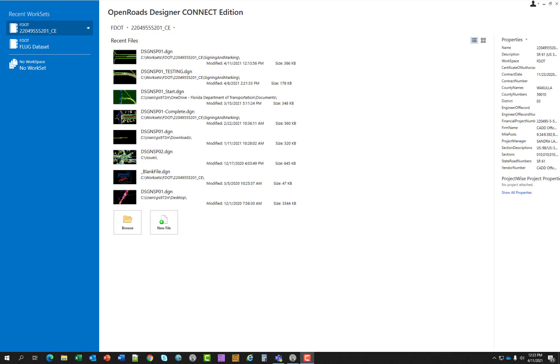If you have worked in this work set before, a list of recently opened files are visible and are ready to be opened. The recent files list only applies to the current work set.